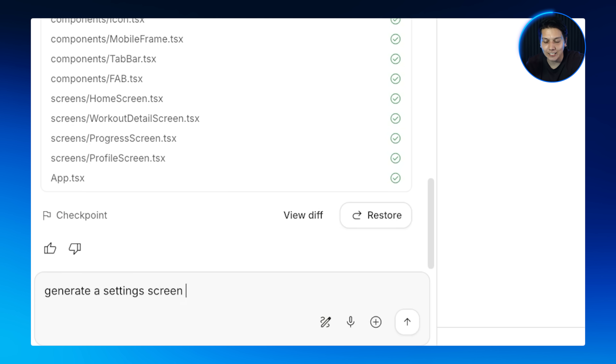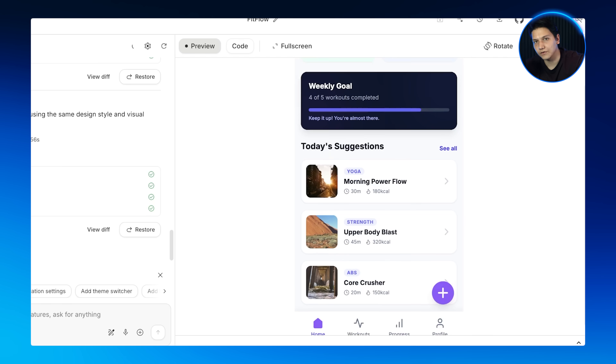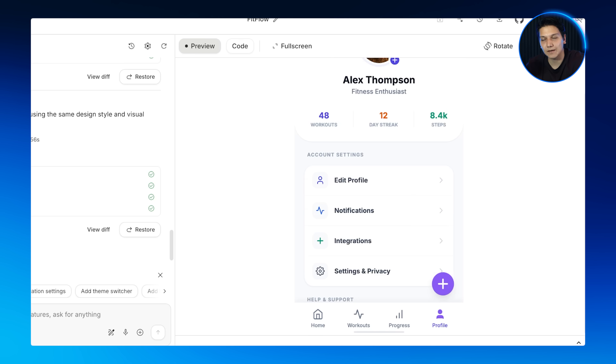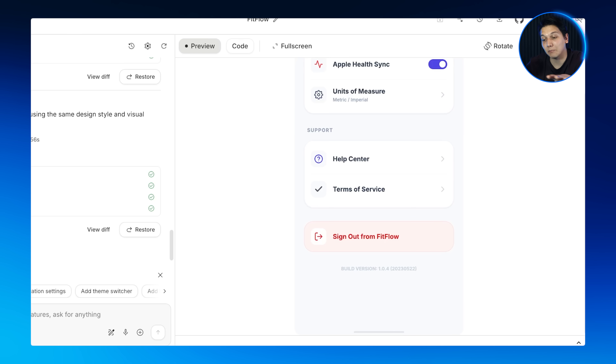Here's a quick tip: once you've got your first screen with a solid design system, create more screens by saying 'generate a settings screen using the same design system and visual style.' Gemini maintains all the consistency — the colors, typography, spacing, components — while creating something completely new. That's how you build cohesive app experiences that people actually enjoy.